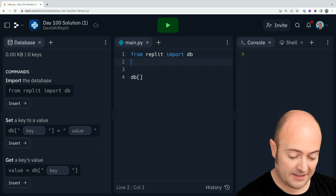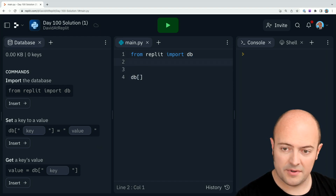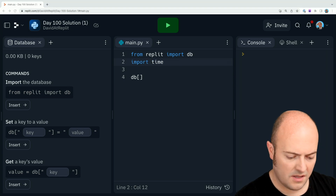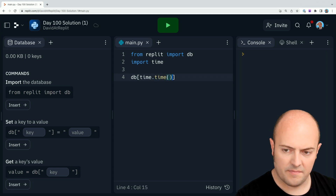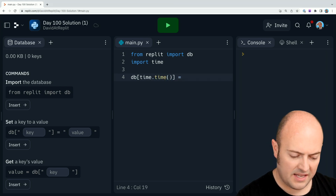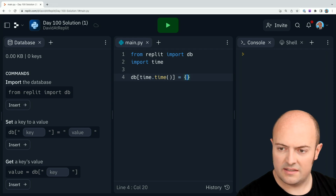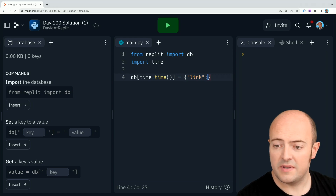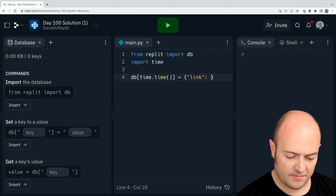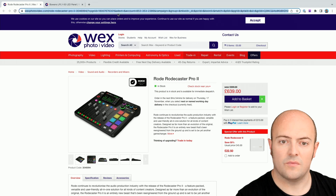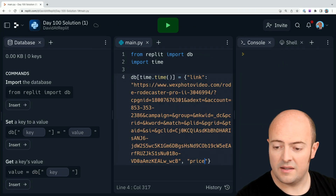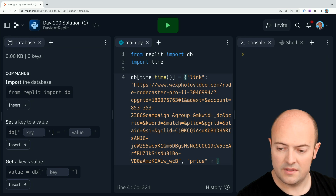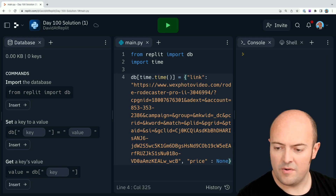Now once again it's probably good to set it from a timestamp. So I'm going to use time.time to get a timestamp from there. I'm going to make it equal to a dictionary. The first thing is going to be the link — let's go and get that. The next one is going to be the price it currently is, so I'm going to put none there for the moment.